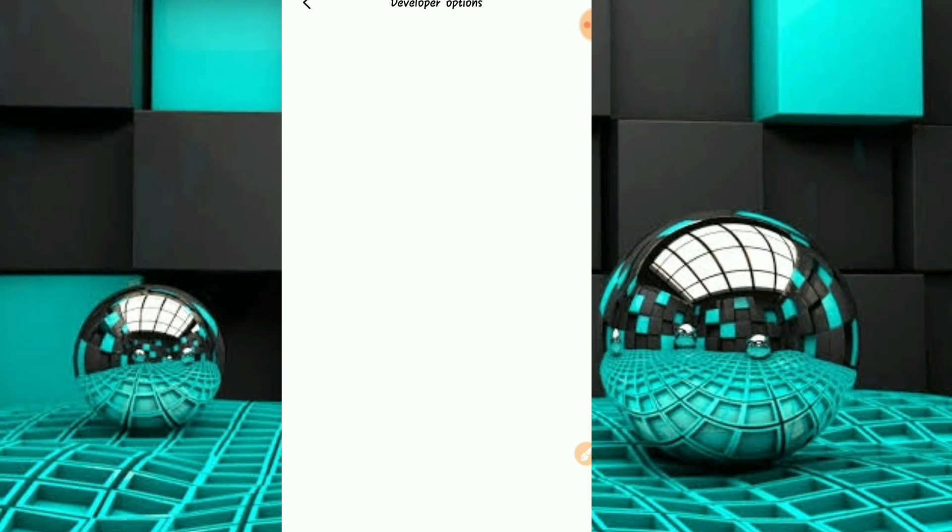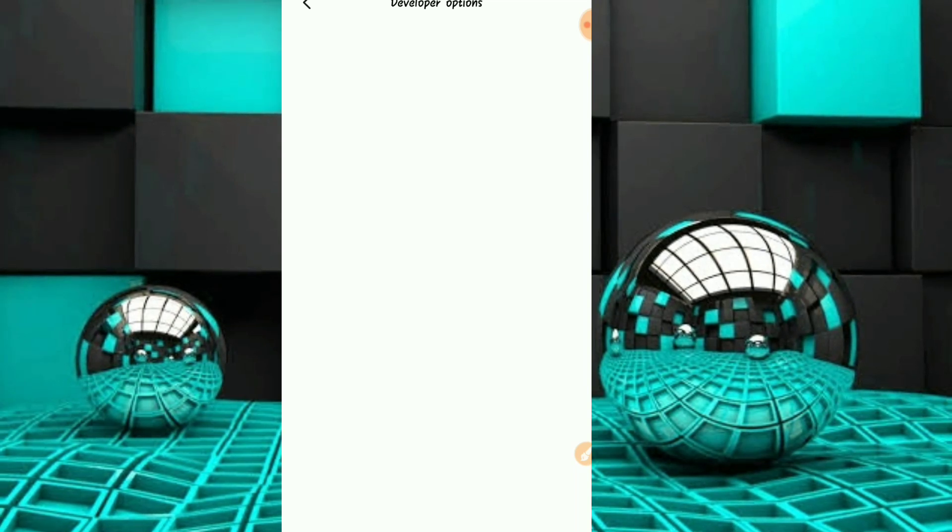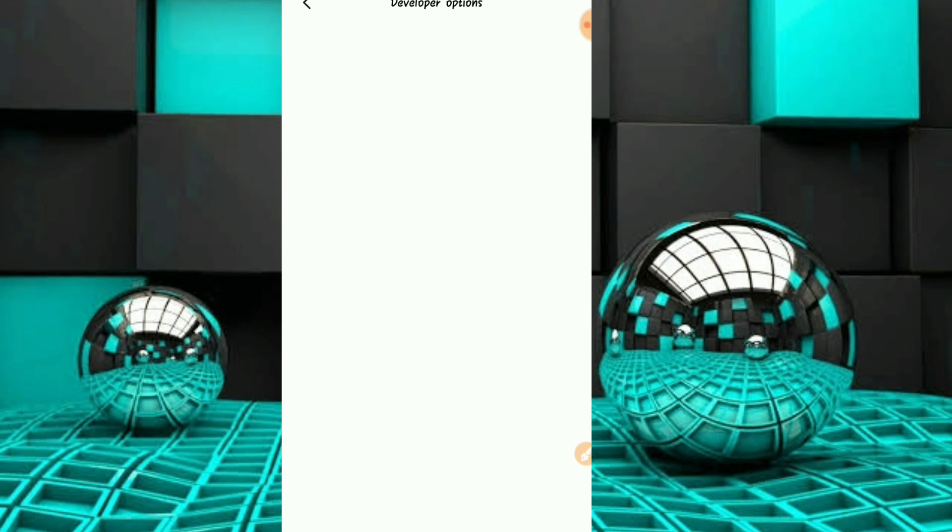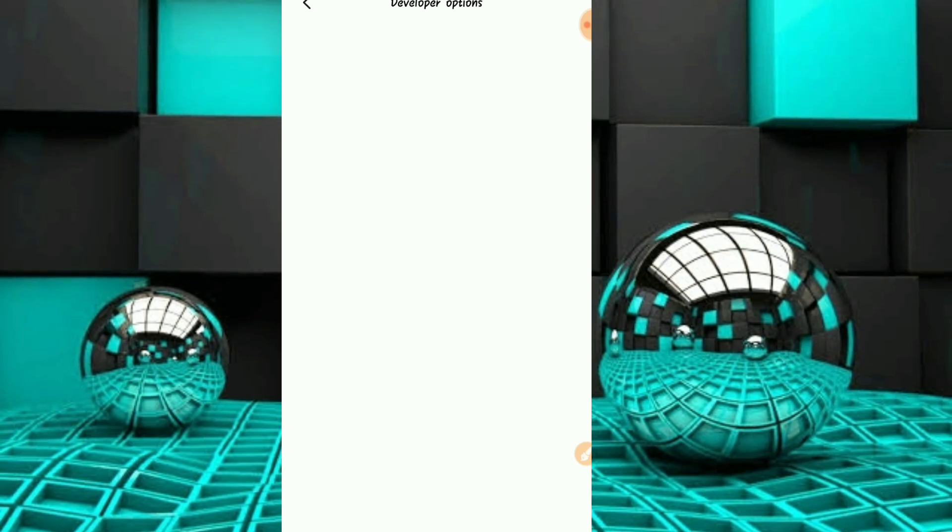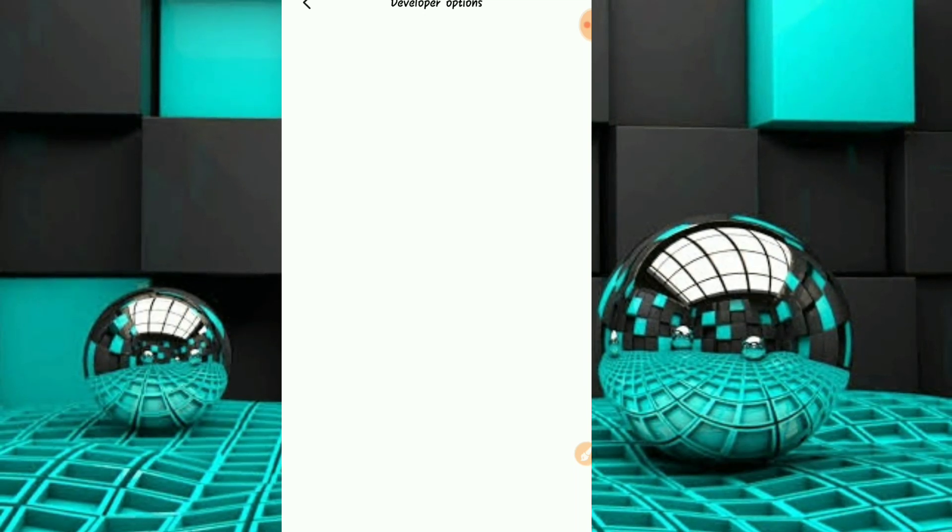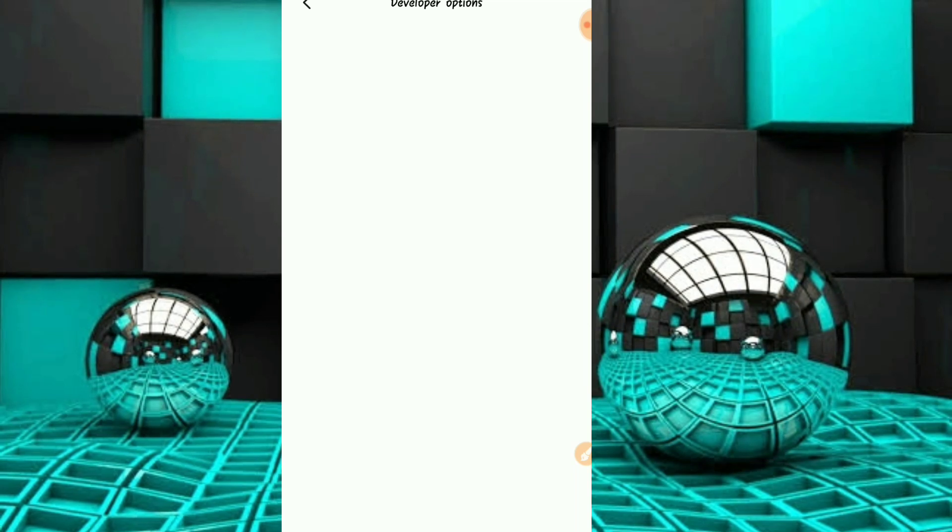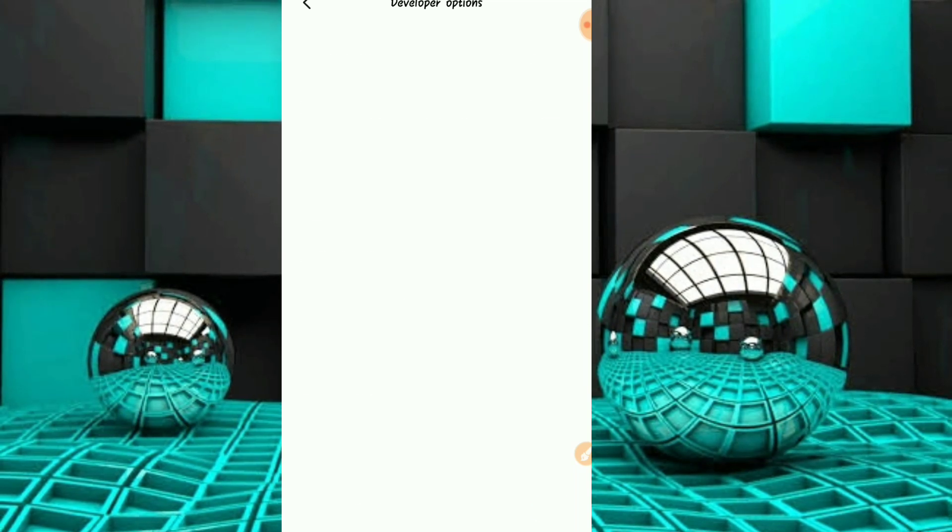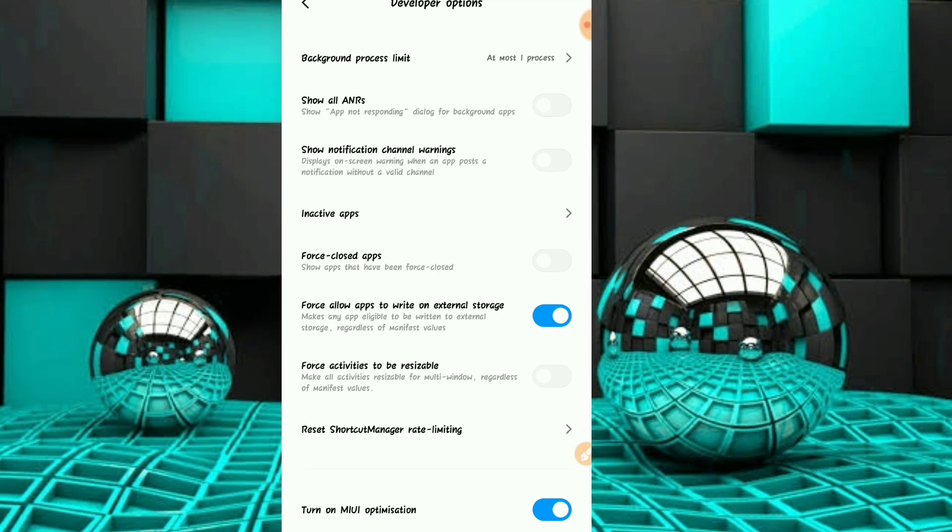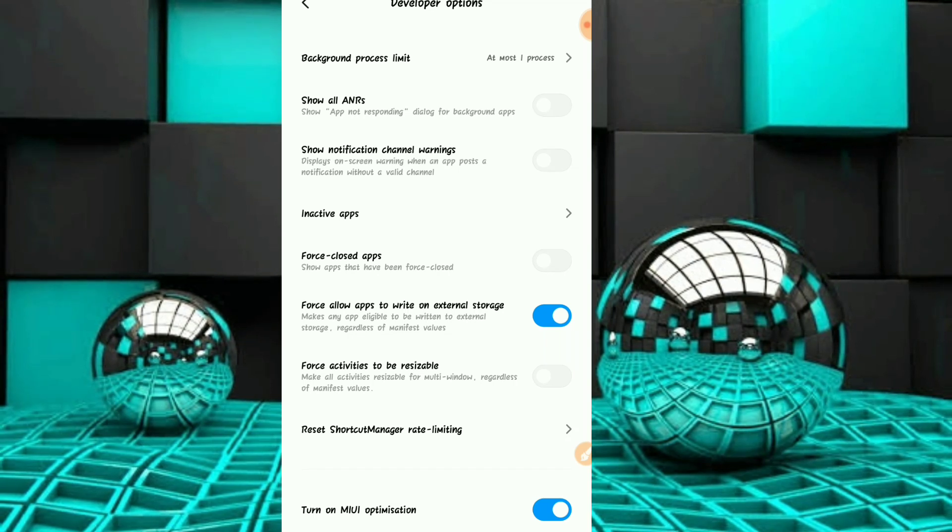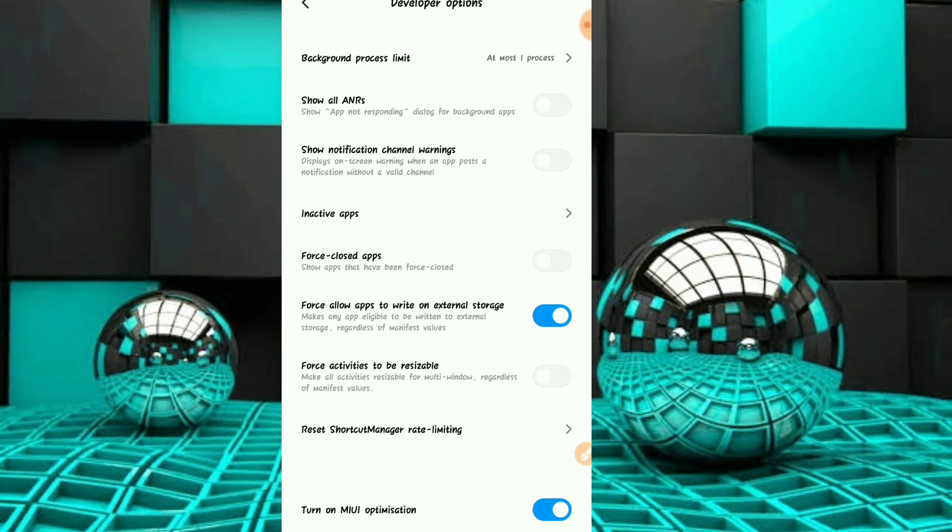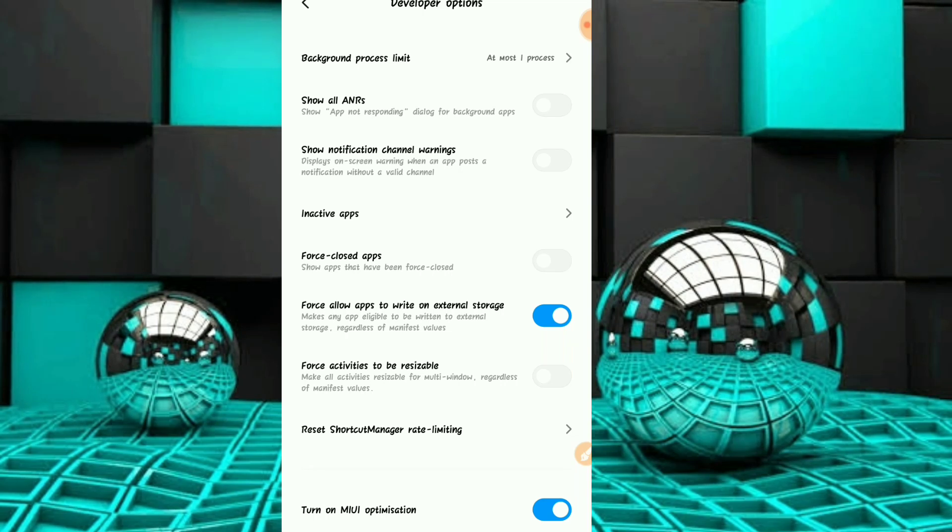The option is called 'Force allow apps to write on external storage'. Turn this option on. Once you turn it on, any app you download will be able to use external storage directly.